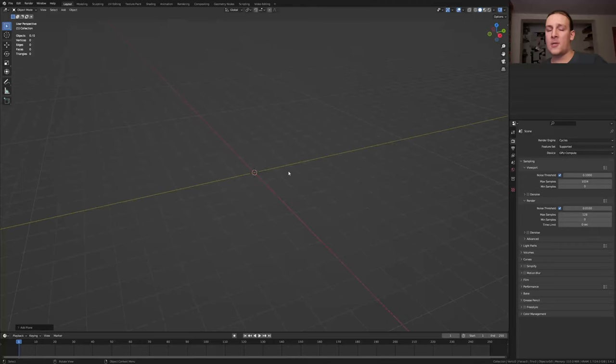Hi everyone, today I'm going to show you how you can create this loop in Blender. So let's get started.